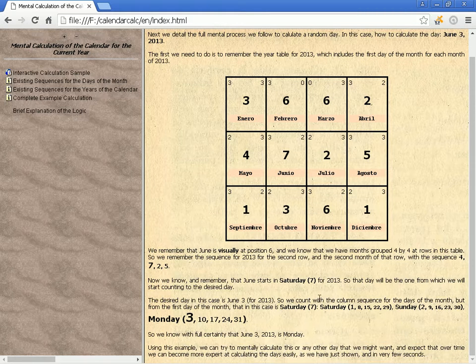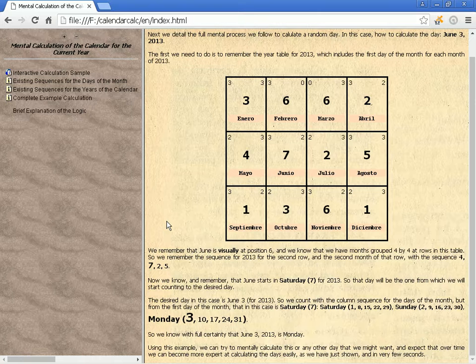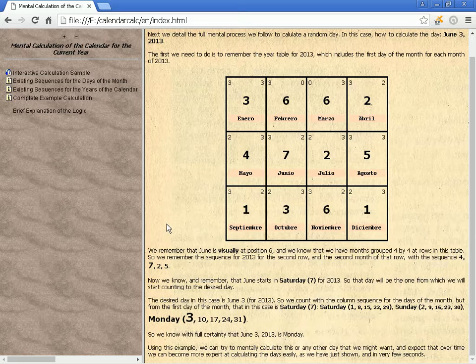So we know with full certainty that June 3, 2013, is Monday. Using this example, we can try to mentally calculate this or any other day we might want, and expect that over time we can become more expert at calculating the days easily, as just shown, and in very few seconds.